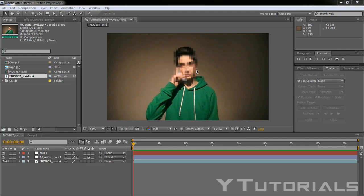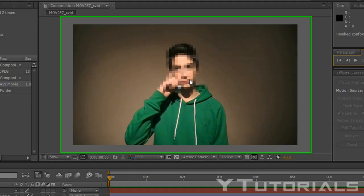Hello everyone, Paul here from Y-Tutorials. So today I'm going to teach you how to make a censored effect. So this is what we're going to achieve today.